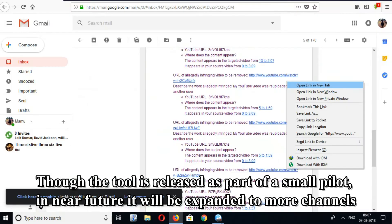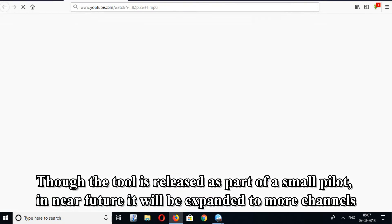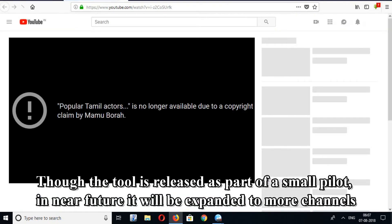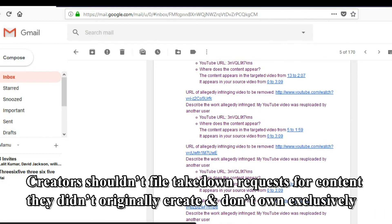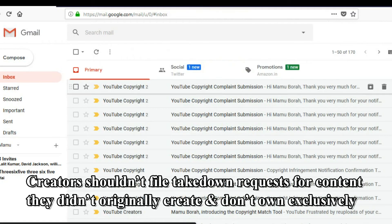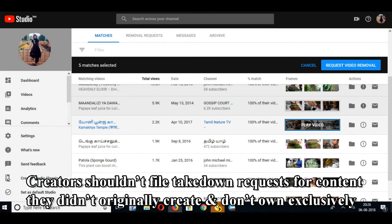Though the tool is released as part of a small pilot, in the near future it will be expanded to more channels. Creators shouldn't file takedown requests for content they didn't originally create and don't own exclusively.